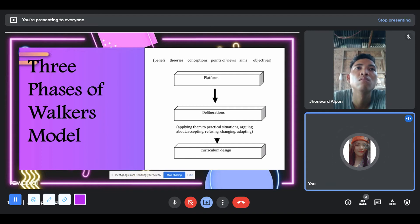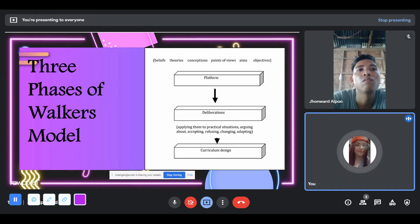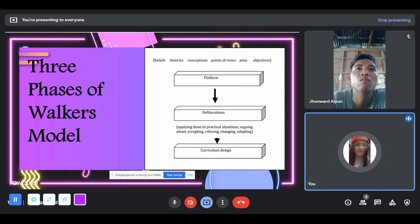The second phase, deliberation, involves identifying which facts are needed, generating alternatives, and considering consequences of these alternatives, applying them to practical situations, arguing about, accepting, refusing, changing, and adapting — and adapting interaction between stakeholders to clarify views and ideas in order to reach a consensus and shared vision. The third phase, curriculum design, involves planning, decision-making, and actual development of the curriculum. These decisions affect curriculum documents and material production.